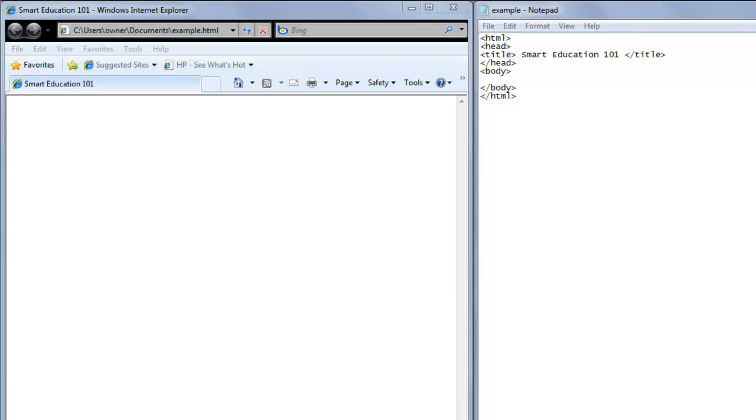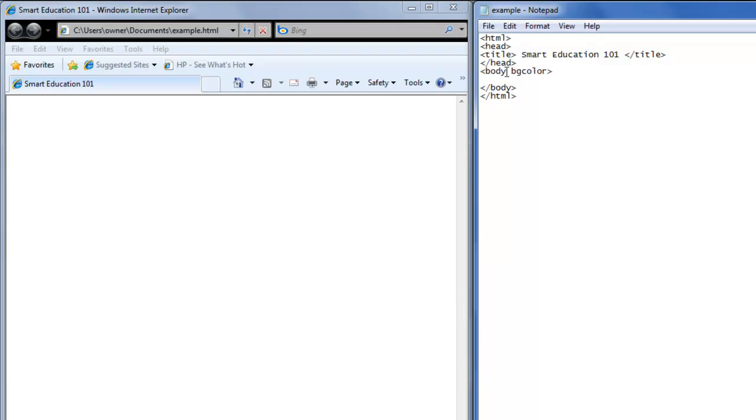To change the body background of your web page, you first need to go into the body tag of your text editor and type BGColor to change the background color. And we're going to choose blue.